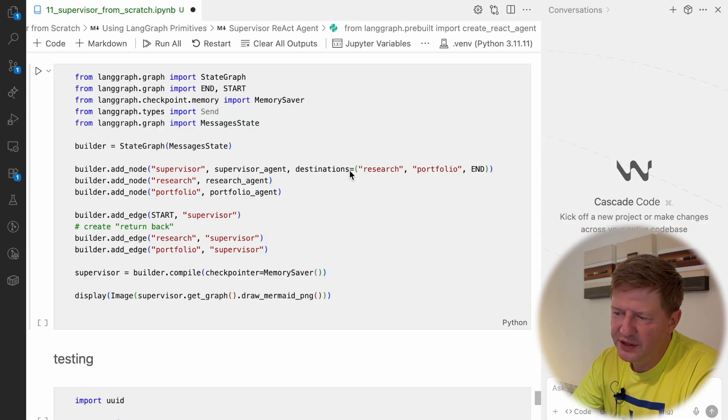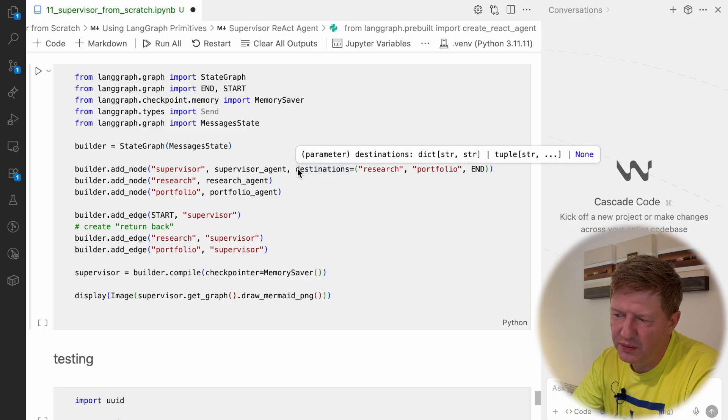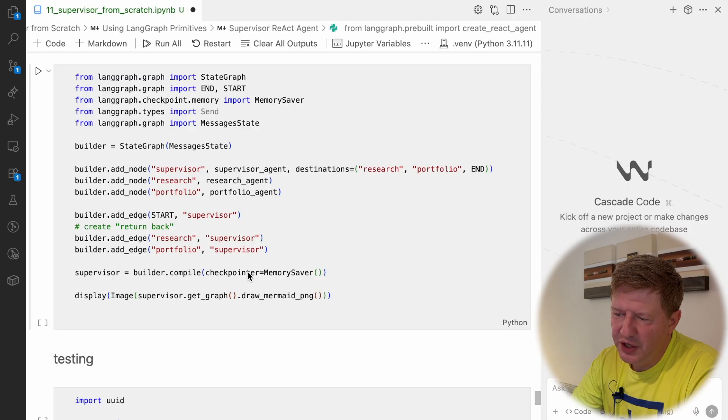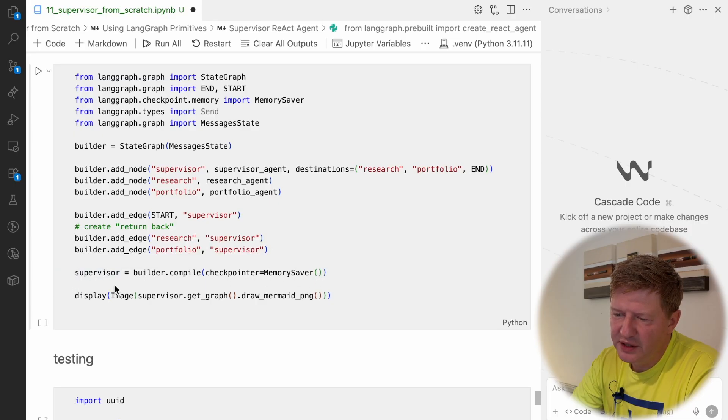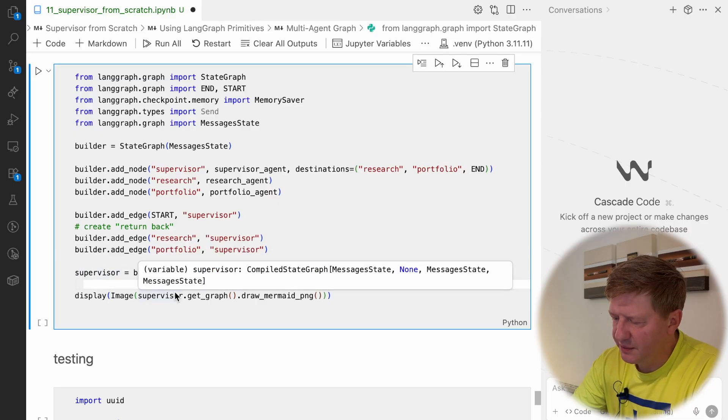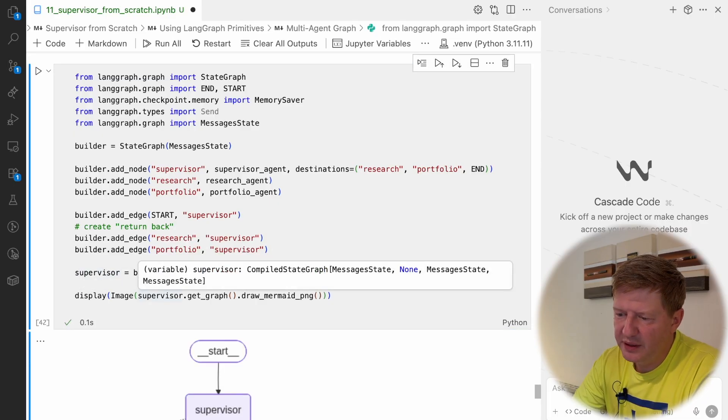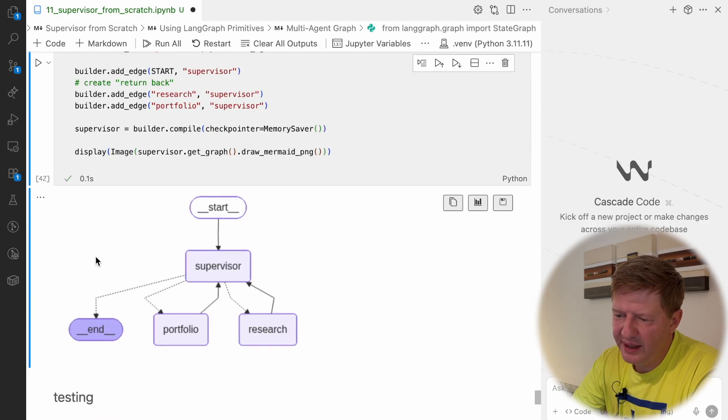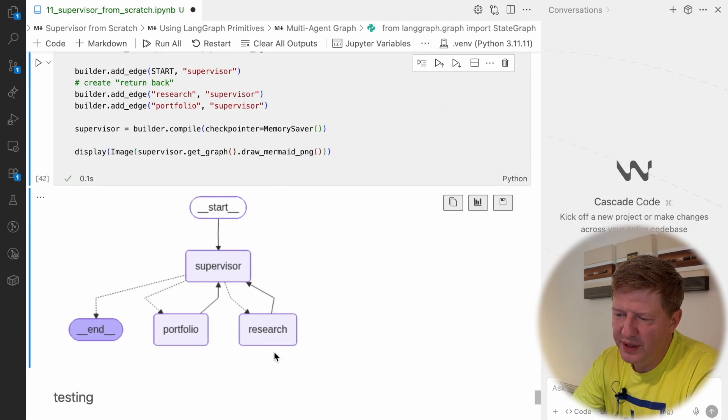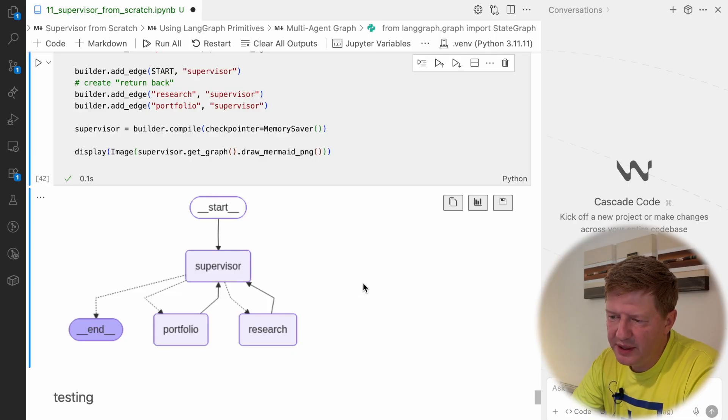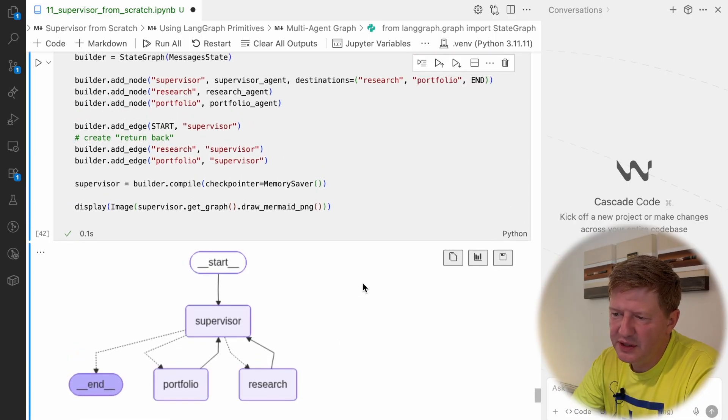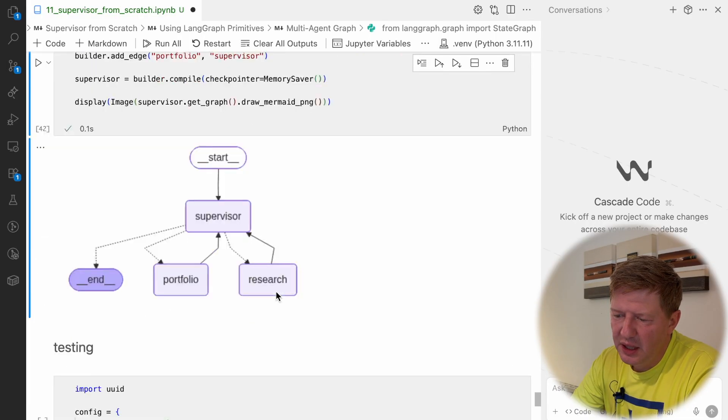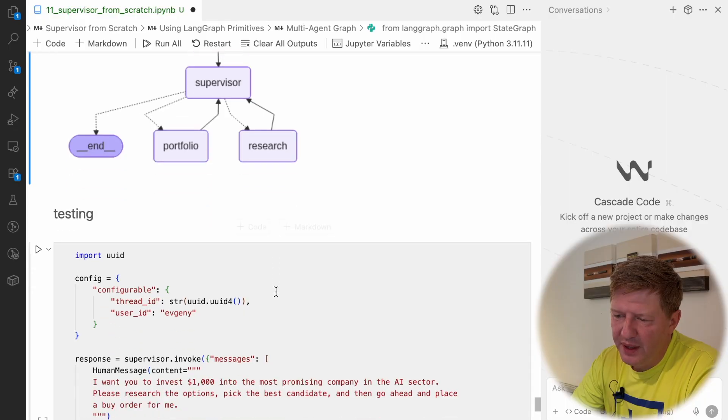We are not providing edges from supervisors to those two agents, because this is happening via tooling, via handoffs, so it's not part of this graph. And destinations, we are putting here only for showing, for better representation of our graph. And the rest is the same, we are defining the checkpoint or in memory, we are compiling the graph, and this is our supervisor. So if we compile it, take a look at that. It's exactly the same as we saw before, but this time we created it from scratch on our own. So if you want to customize it, this is the way how we should proceed.